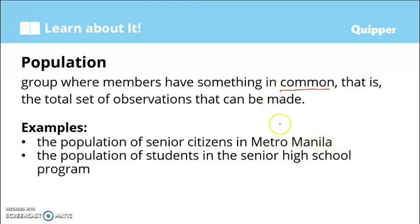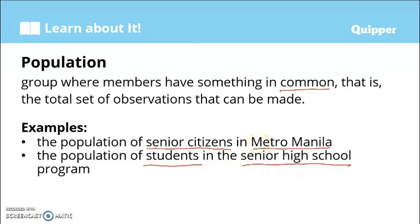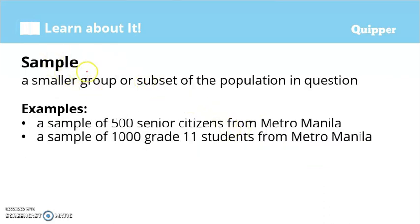For example, the population of senior citizens in Metro Manila — ano ba yung something in common nila? Lahat sila ay senior citizens na nakatira sa Metro Manila. So yun yung common characteristics: senior citizens and nasa Metro Manila. Another example: the population of students in the senior high school program — that is the population, the total set.